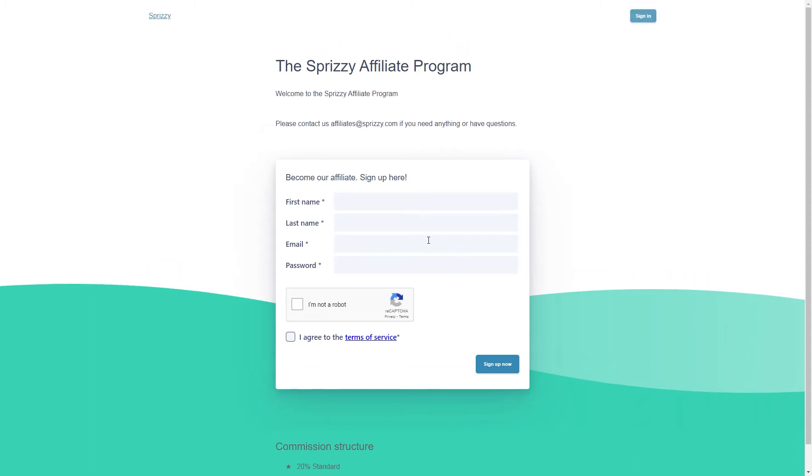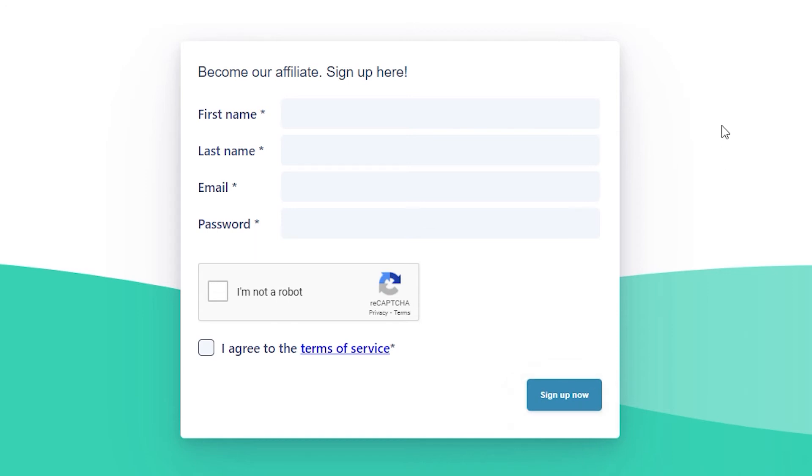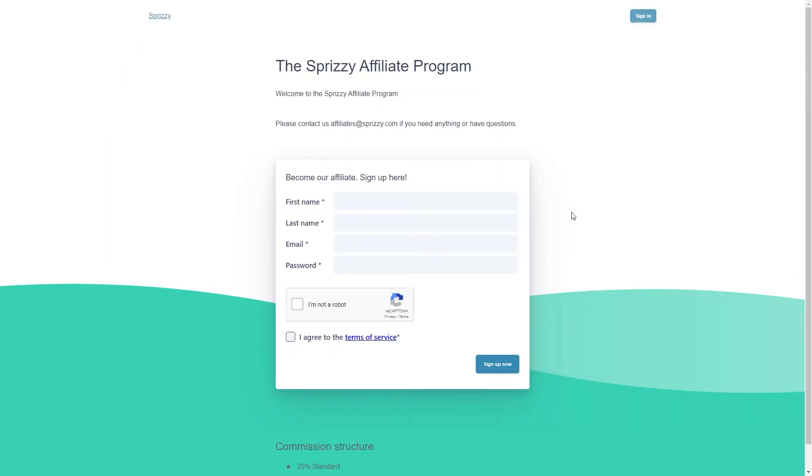What you now need to do is simply sign up to their affiliate program by entering in your first and last names, email address, your password, click on I'm not a robot right here, tick this box, and finally, click on Sign Up Now to create your account. And once you do, you'll want to grab that affiliate link from here.